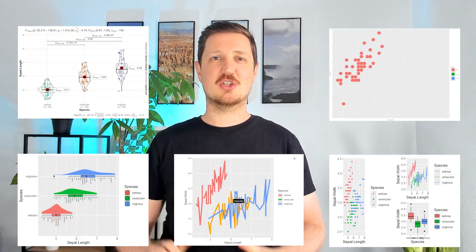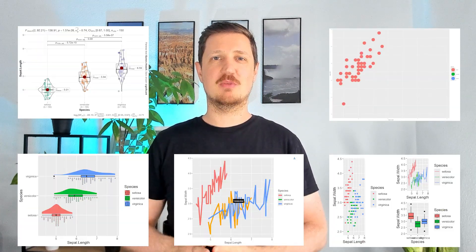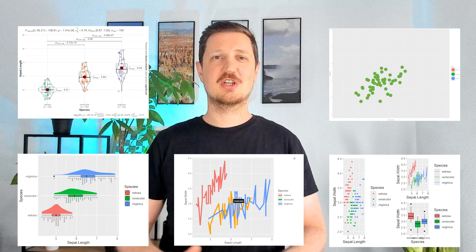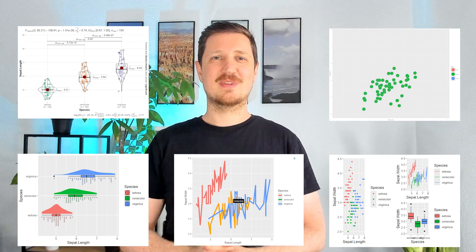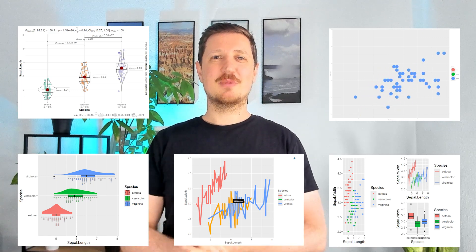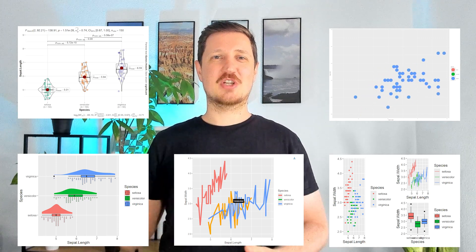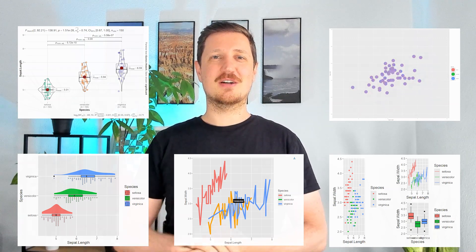In this video I'll introduce some of my favorite extension packages for the ggplot2 package in the R programming language. So without too much talk let's jump right into the R code.